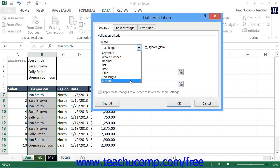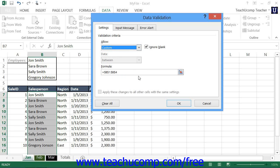You can choose Custom from the Allow drop-down to enter a logical formula, or select a logical formula cell within the formula text box. A logical formula has to evaluate to either true or false, and this indicates whether or not to allow data entry within the cell.